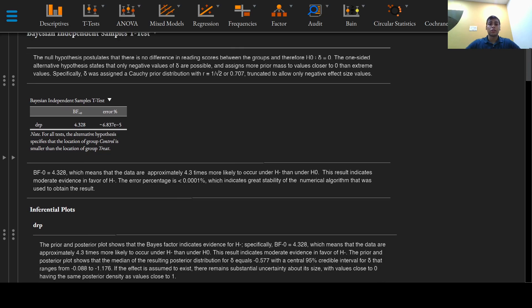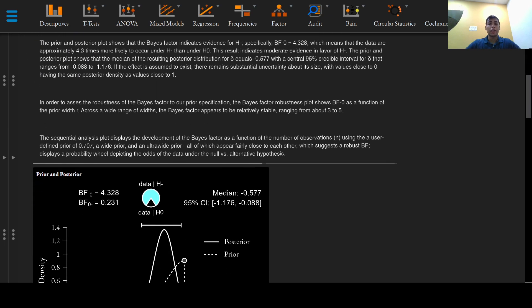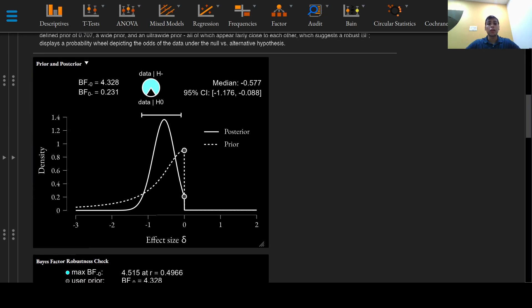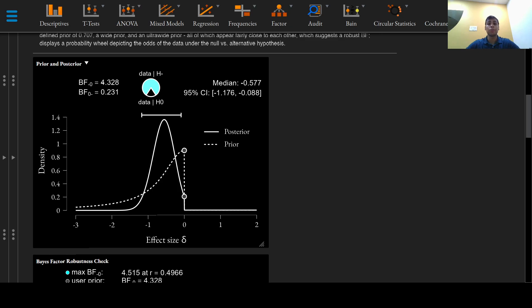This prior and posterior plot shows that the Bayes factor indicates evidence for the alternative hypothesis, specifically a Bayes factor of 4.328 in favor of the alternative hypothesis, which means that the data are approximately 4.3 times more likely to occur under the alternative hypothesis than the null hypothesis.